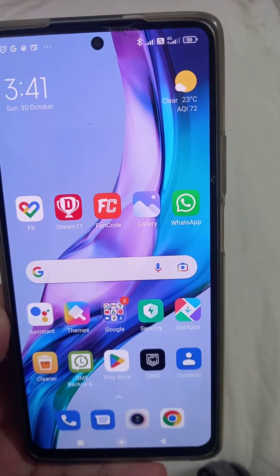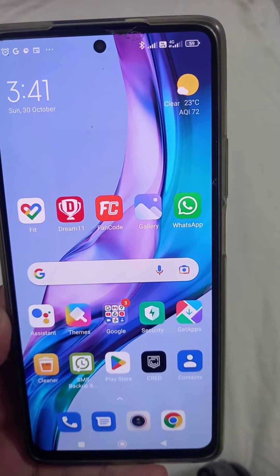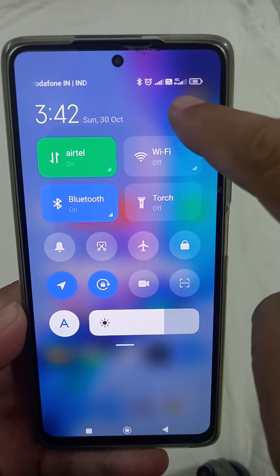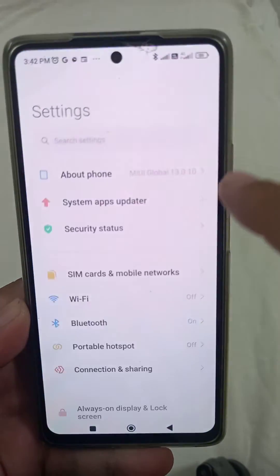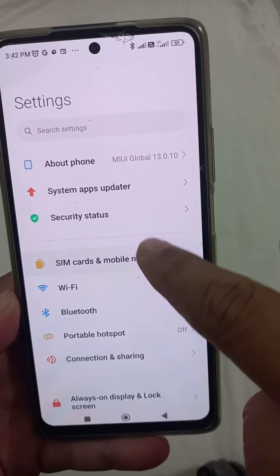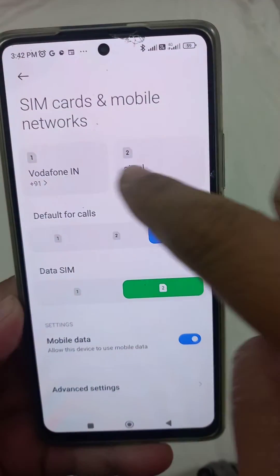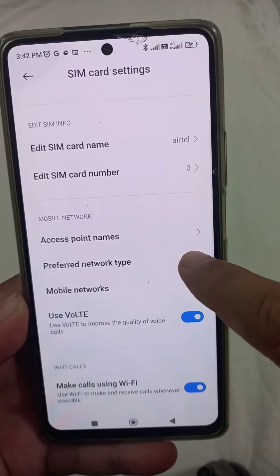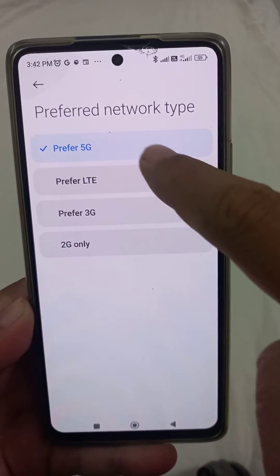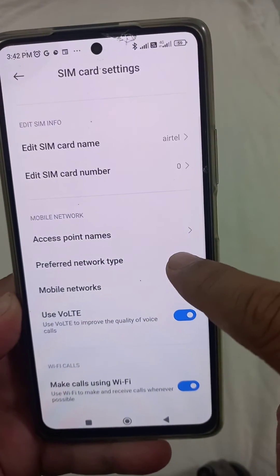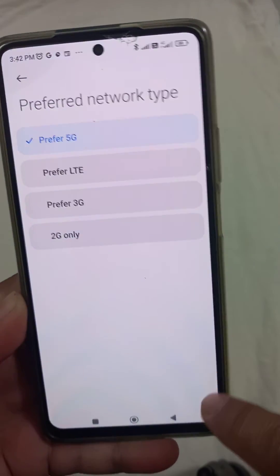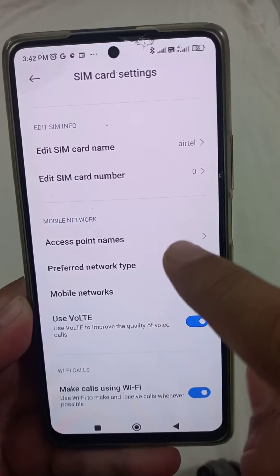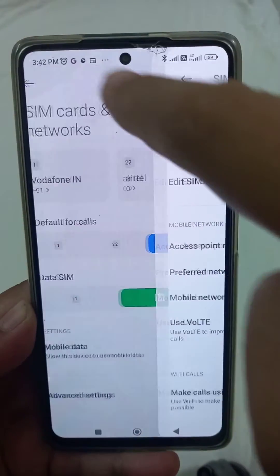Once you have a 5G enabled SIM, here's what to do on your phone. Swipe and go to Settings, then go to SIM and networks. You can see there are two networks — I am selecting Airtel. Go to Airtel, then Preferred Network, and select Prefer 5G. Now 5G is selected for the first SIM.